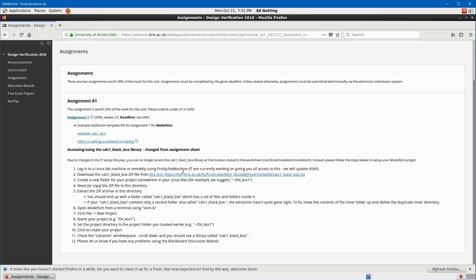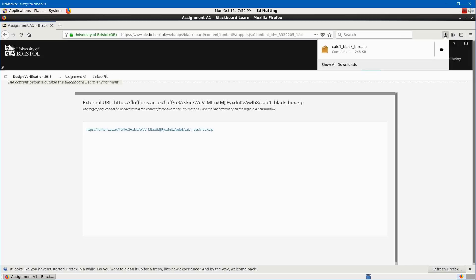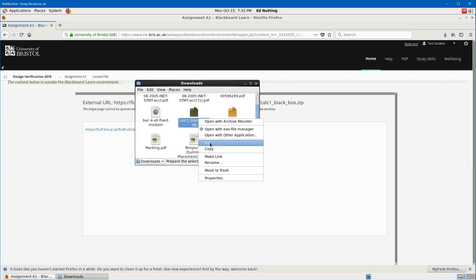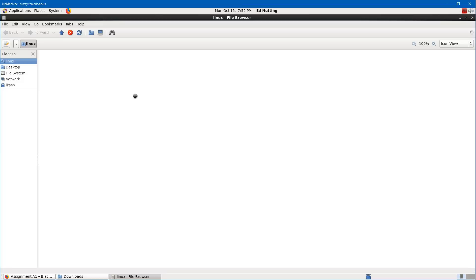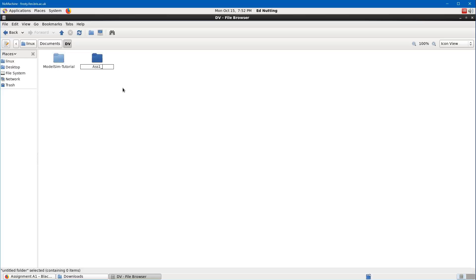In the first part of this video, I'm going to show you how to set up a new project in ModelSim. We're going to download the calc1-blackbox zip file from Blackboard and save it to our downloads folder. We'll then cut that zip file and move it to a new folder. In Documents, create a folder for design verification — for this demonstration, something like db-ass1 for your first assignment.